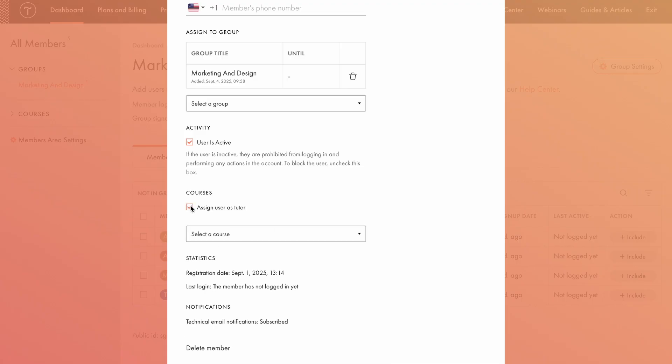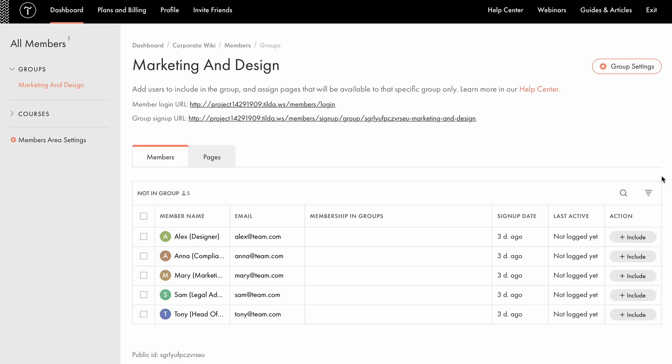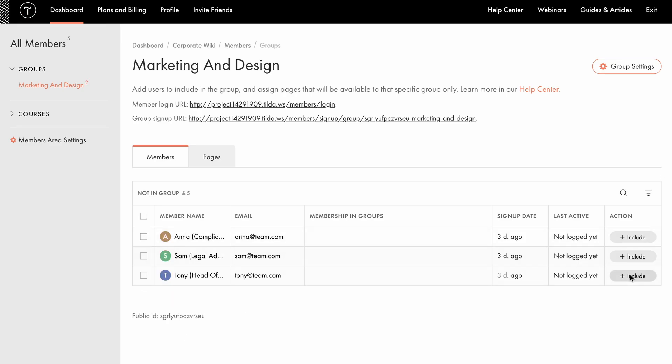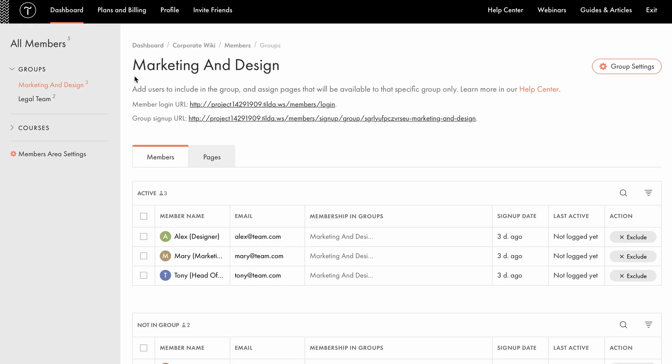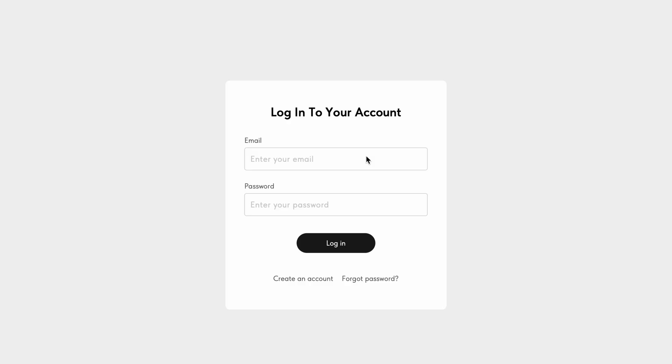It's a helpful option if you plan to integrate courses within the Members area. To learn more about creating online courses on Tilda, check out the guide in the description. In this example, I want to grant access to a designer, a marketing manager, and the head of the department, so I'll include them in the group. Similarly, I've created a separate group for the legal department and added the legal team accordingly. Let's see what it looks like from the user's perspective.